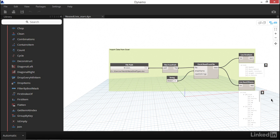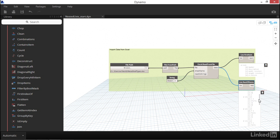In a previous example, we pointed to an Excel file that was on our computer, and we read the data that was available in the table. As we can see in the node preview for list rest of items, what we have is a nested list, nine items long, each consisting of five sub-items.